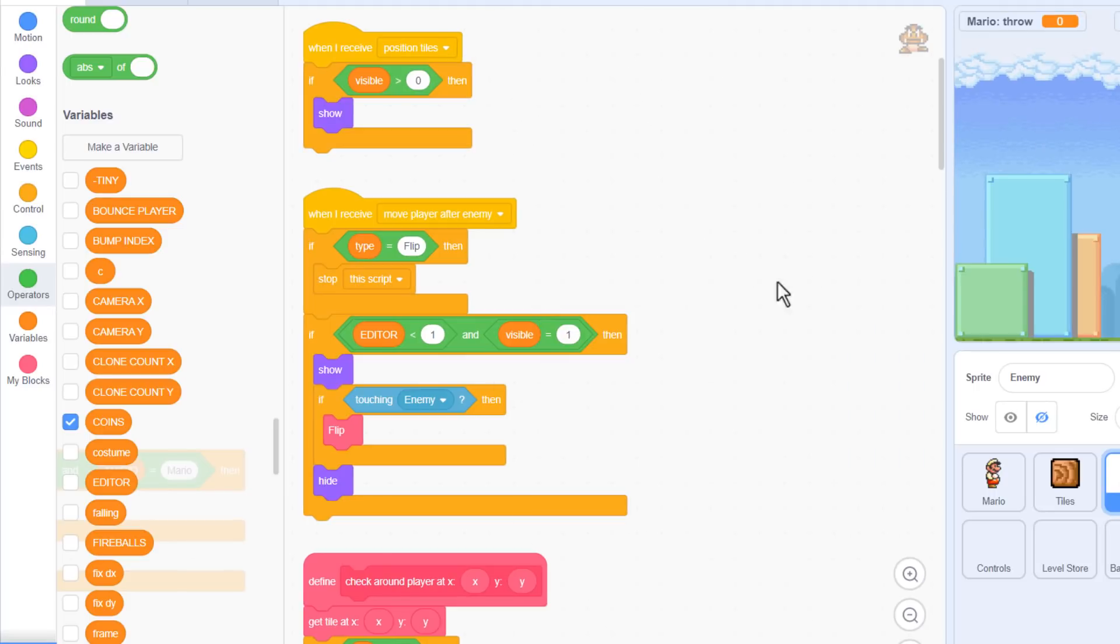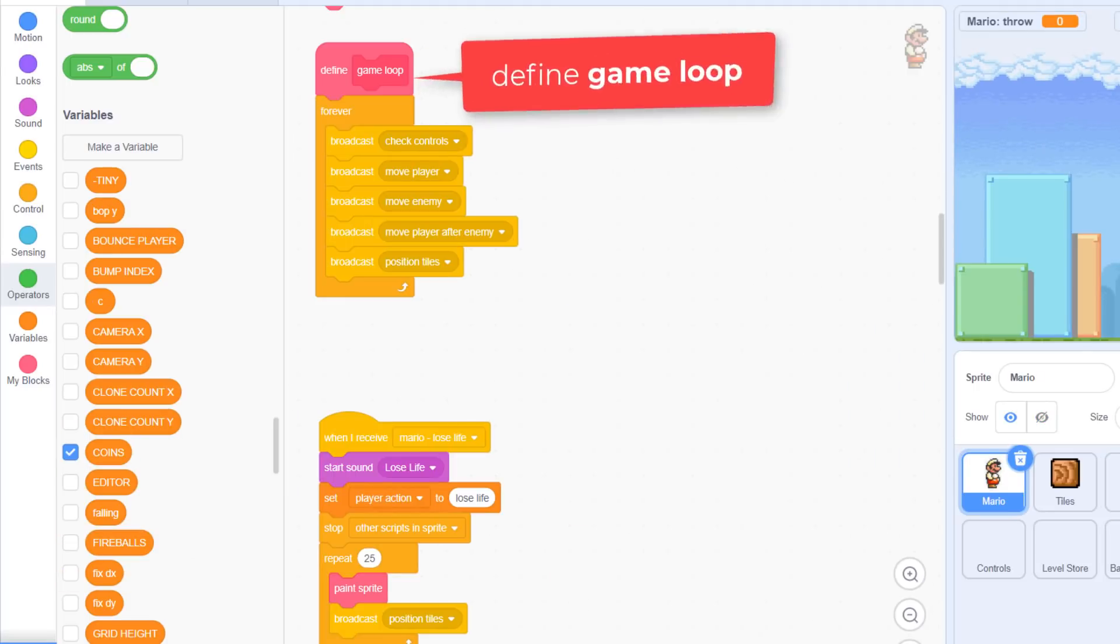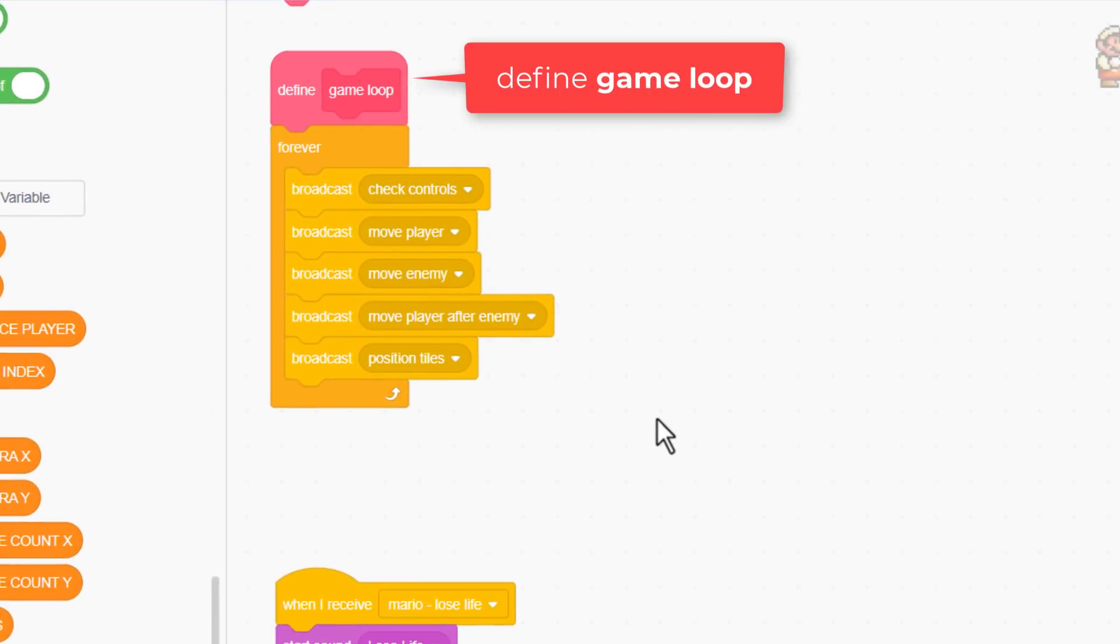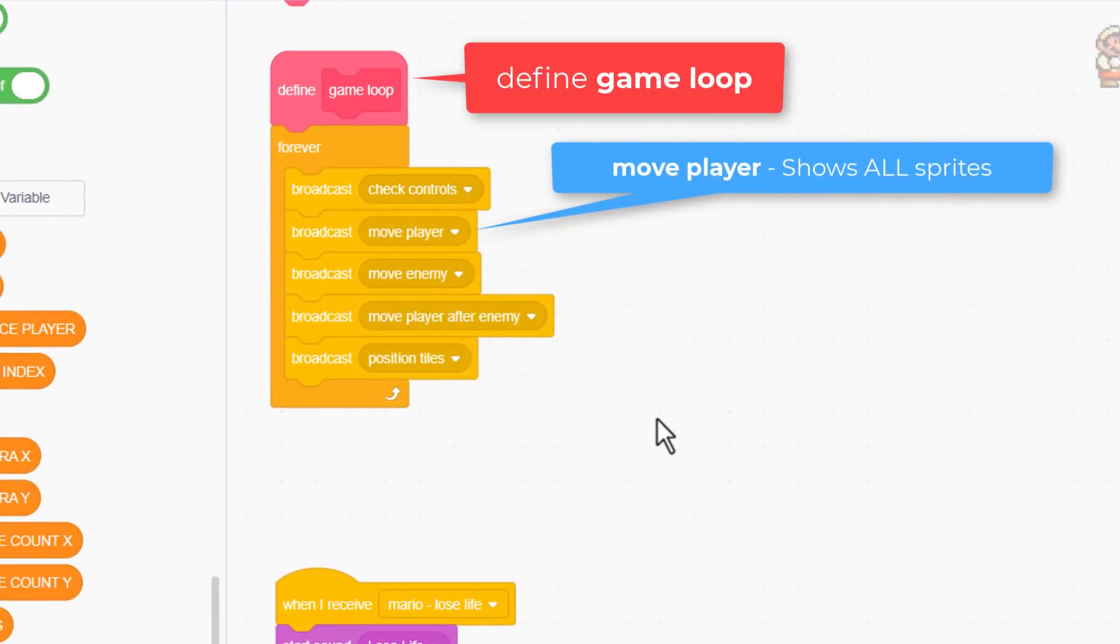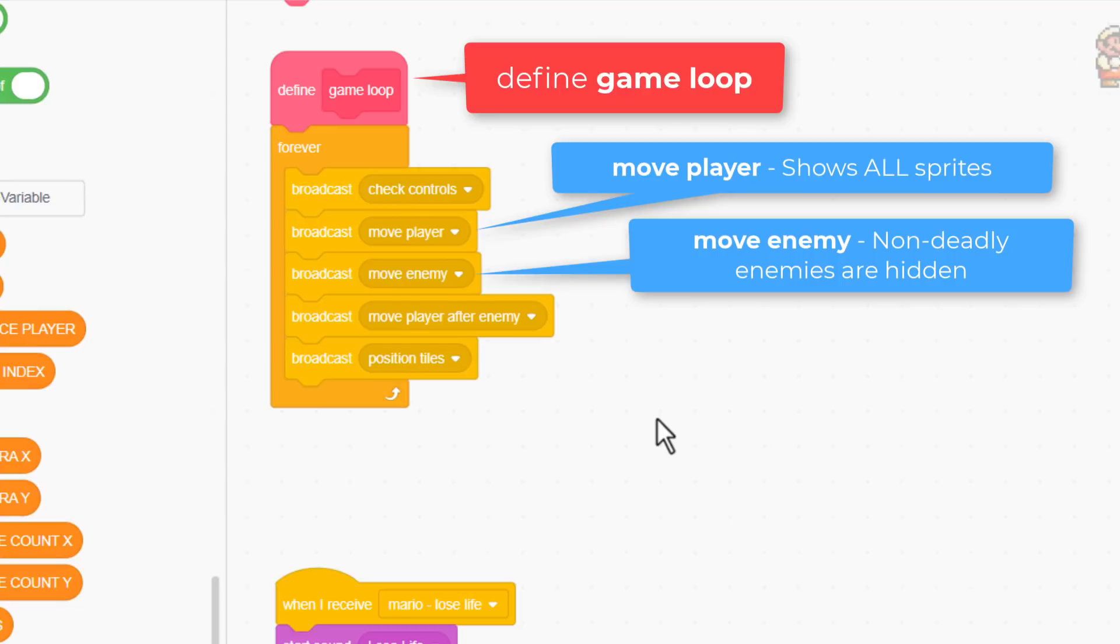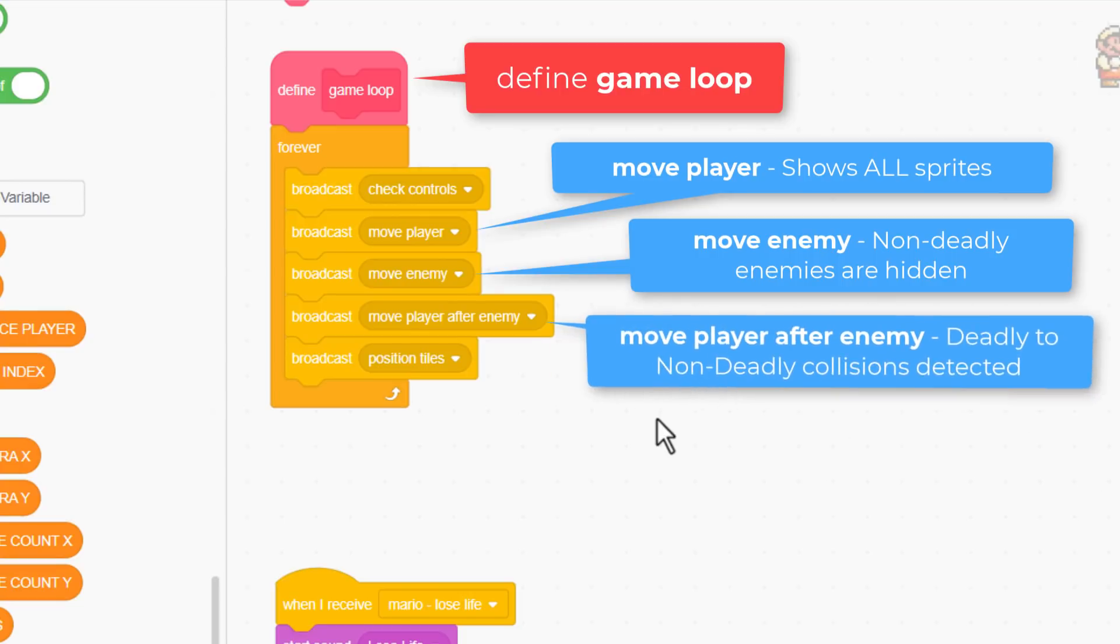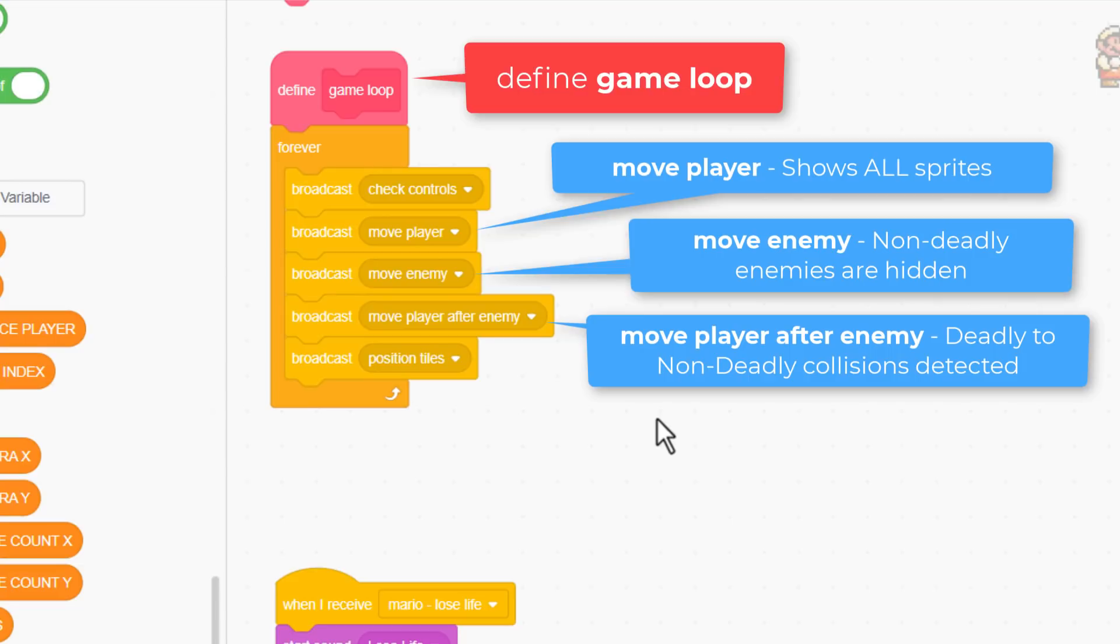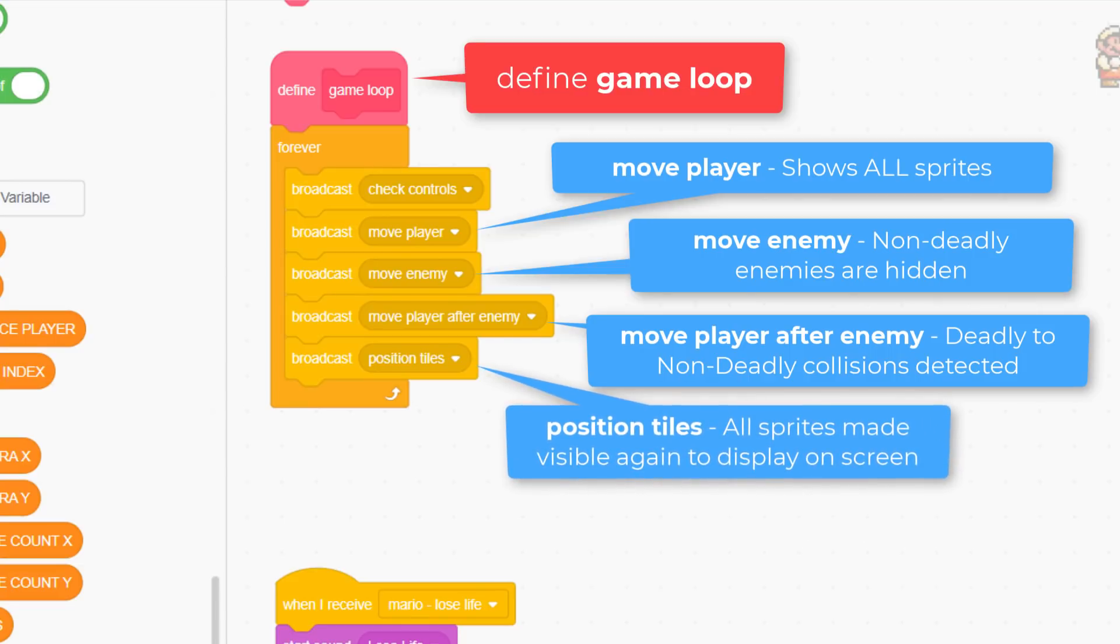To explain my thinking, let's click into the Mario sprite, and find the define game loops script. At present all sprites are visible after the move player event has run, but then in the move enemy event, all non-deadly enemy sprites are hidden. Next up, the move player after enemy event runs, and this is also used in the enemy sprite to detect when a deadly enemy touches a non-deadly one, killing the enemy. This is now including fireballs hitting enemies. And lastly, in the position tile script all the sprites are made fully visible again, end of game tick and good job.